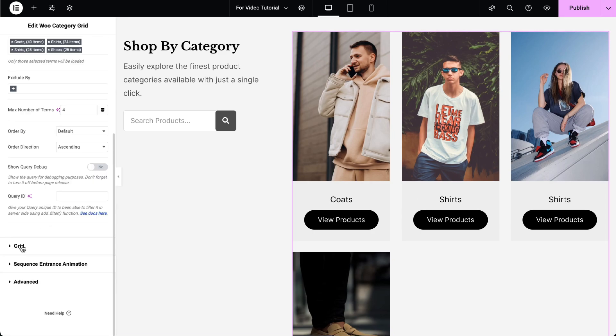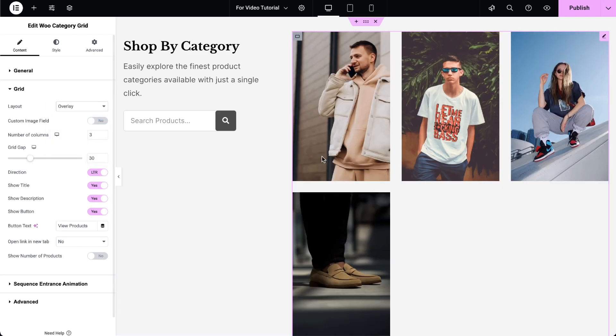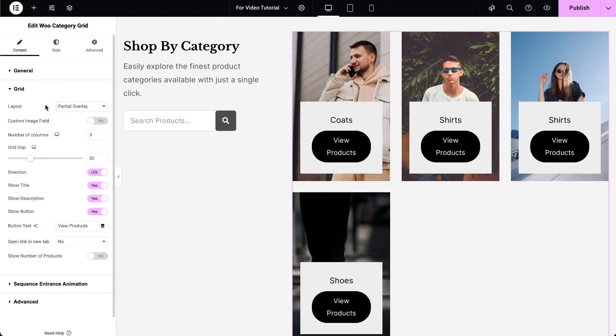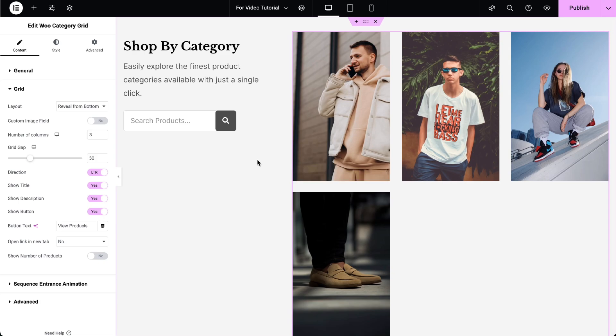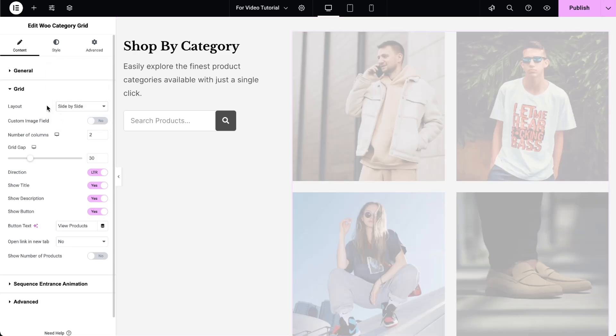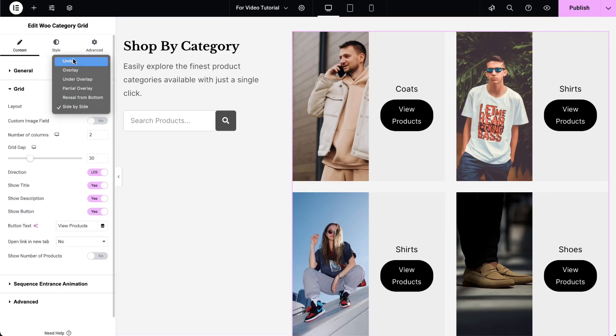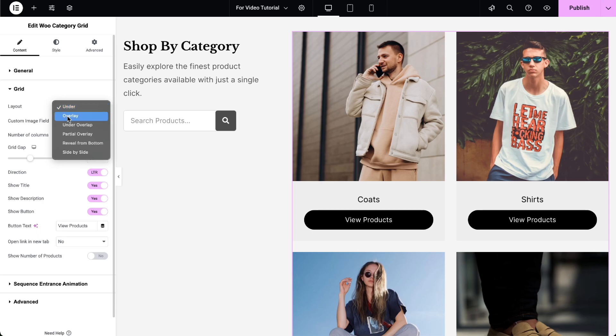In the grid settings, choose the layout from options like Under, Overlay, Under Overlap, Partial Overlay, Reveal from Bottom, or Side-by-side. The first option is available in the free version, but the other layouts require the Pro version.